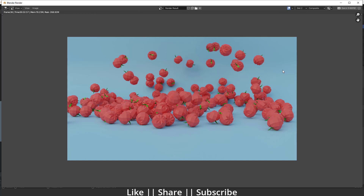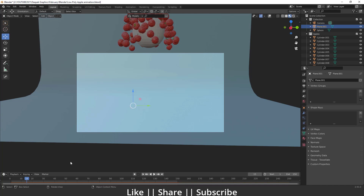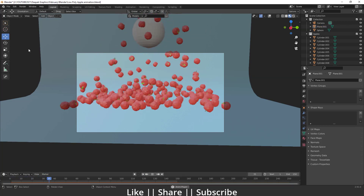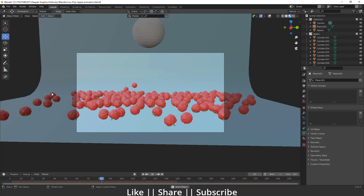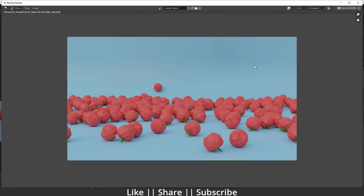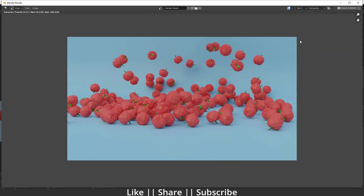Hello everyone, welcome to my YouTube channel. In this video I'm going to show you how you can model a low poly apple in Blender, and we'll also talk about how we can create that kind of animation. If I hit the spacebar you can see the animation. I also have two renders here — this is the first render and this is the second render. Now let's start the tutorial.